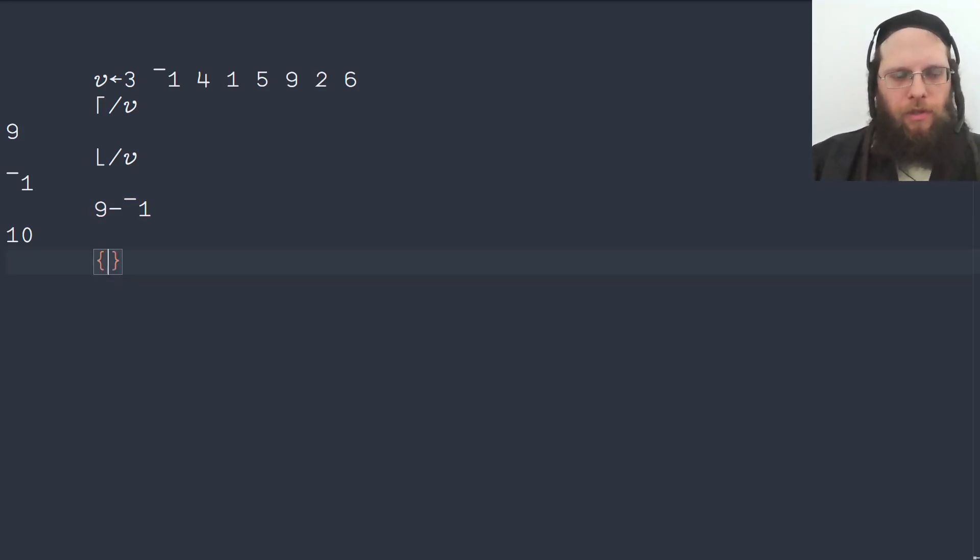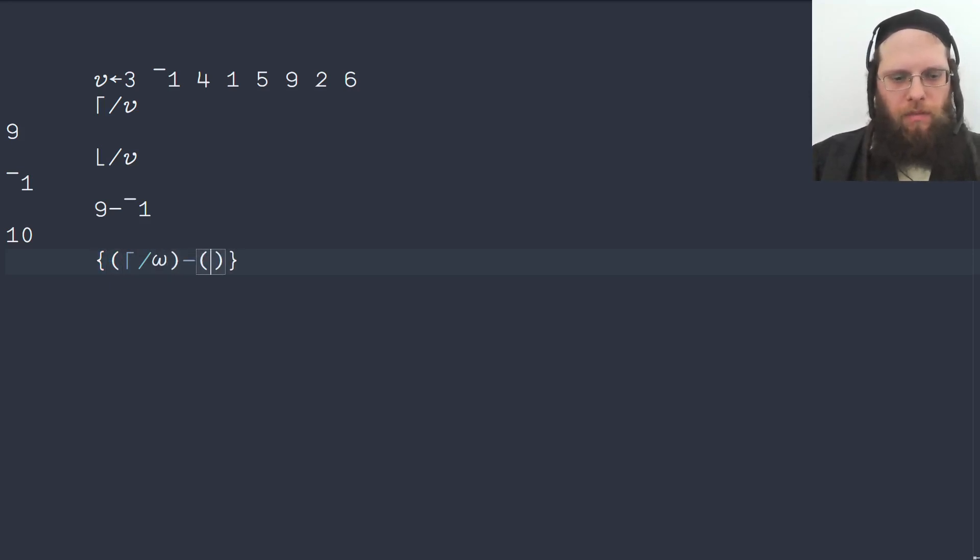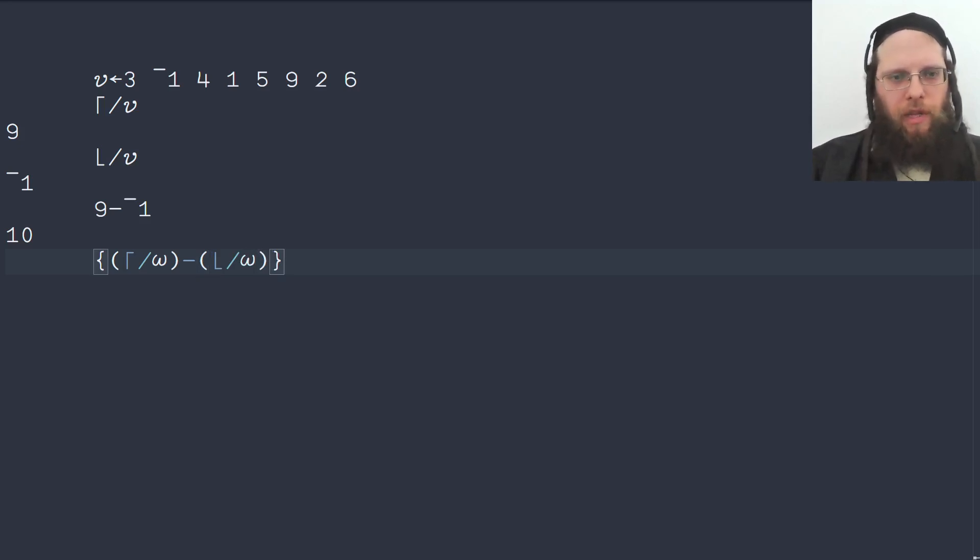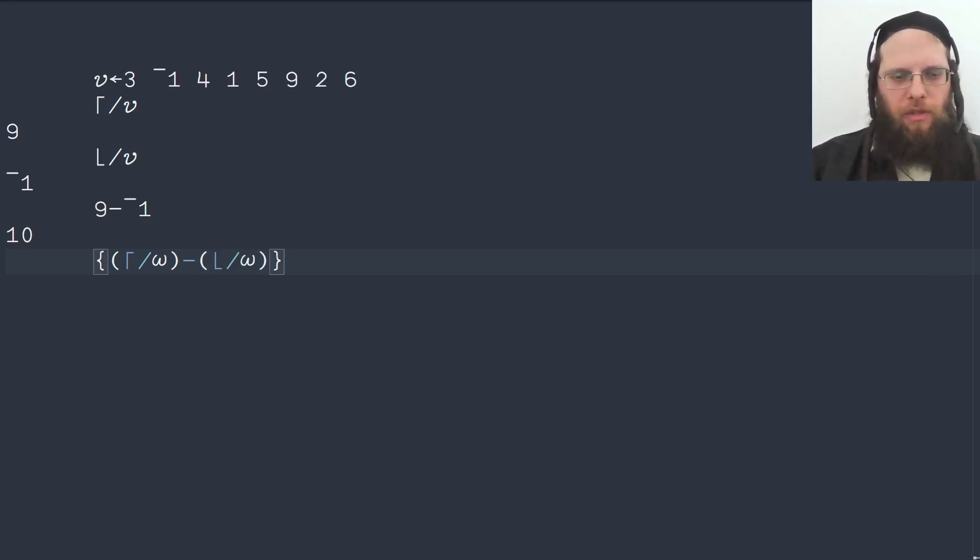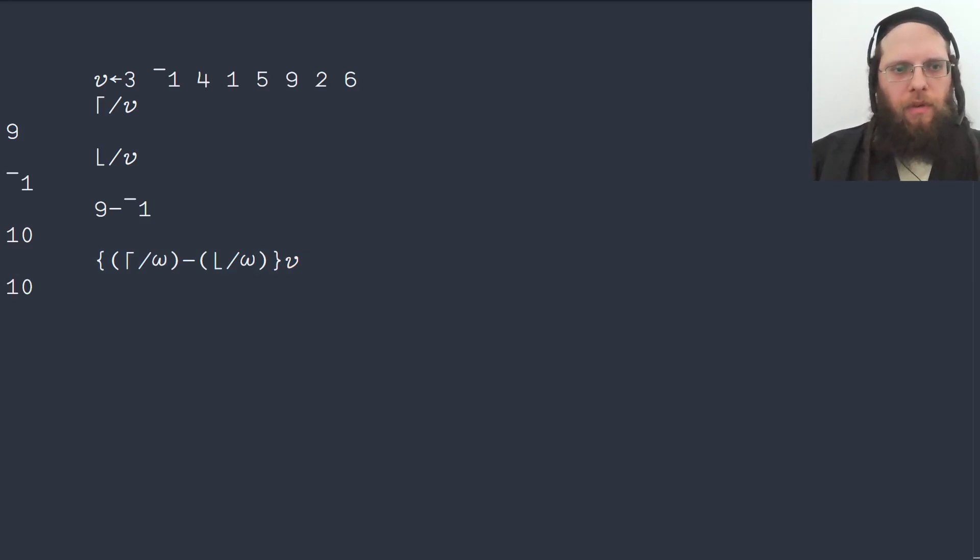So that's really all that is to the basic problem. Let's put this into a function. We can write the max reduction of omega minus the min reduction of omega. There's a redundant parenthesis here, but that's mostly just for clarity and to make the expression symmetric. So we can try this on V and that works. Great.